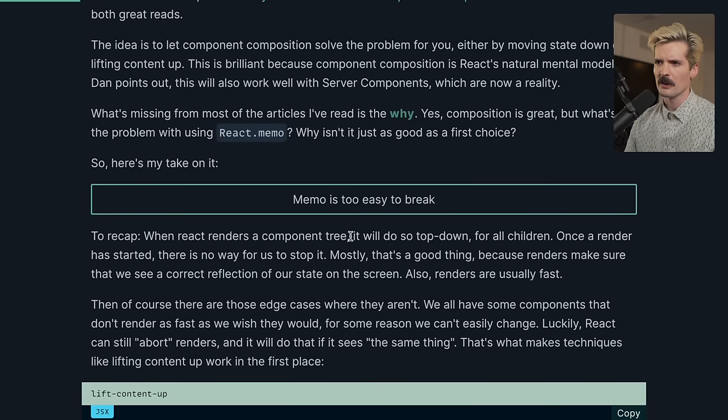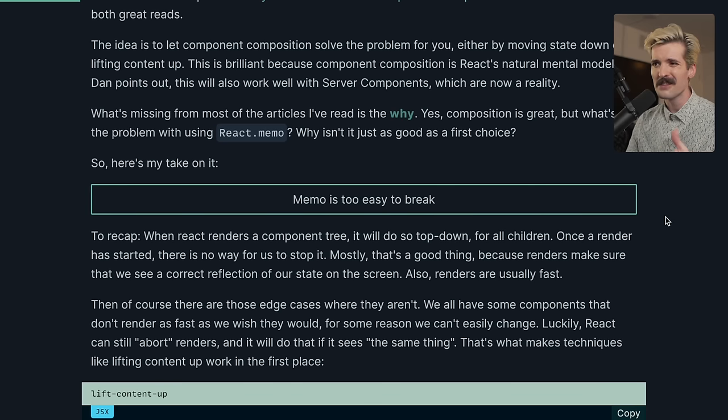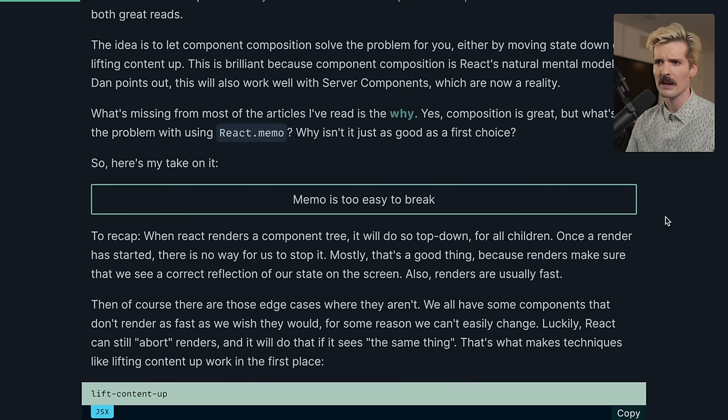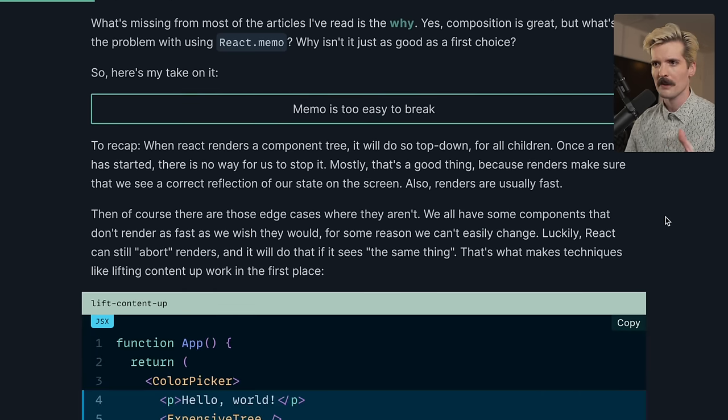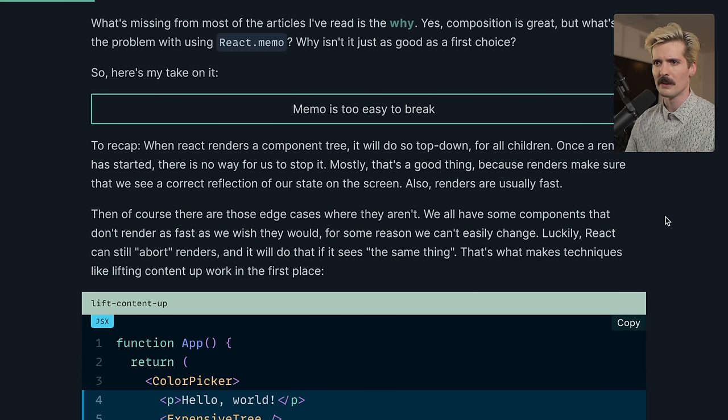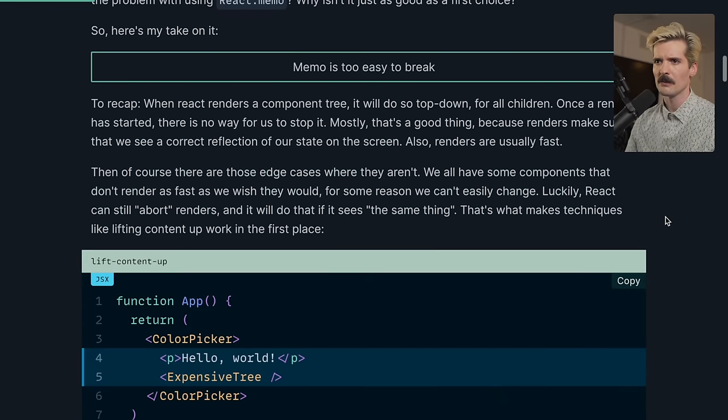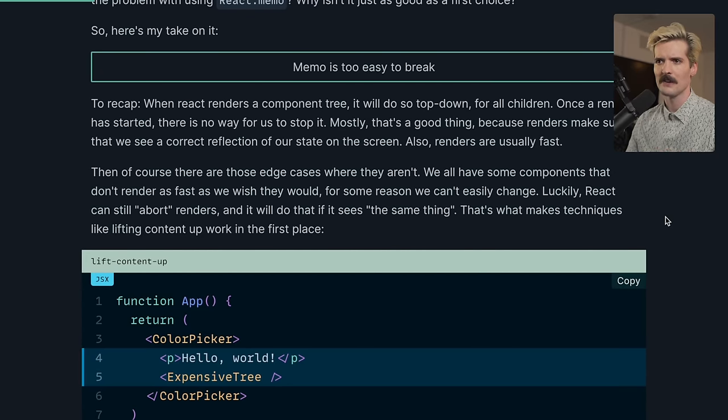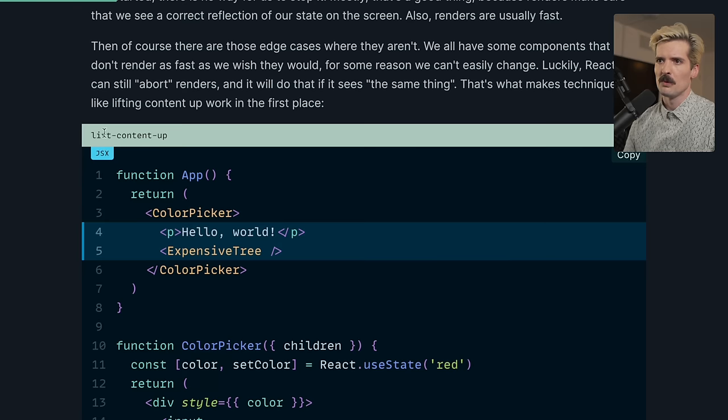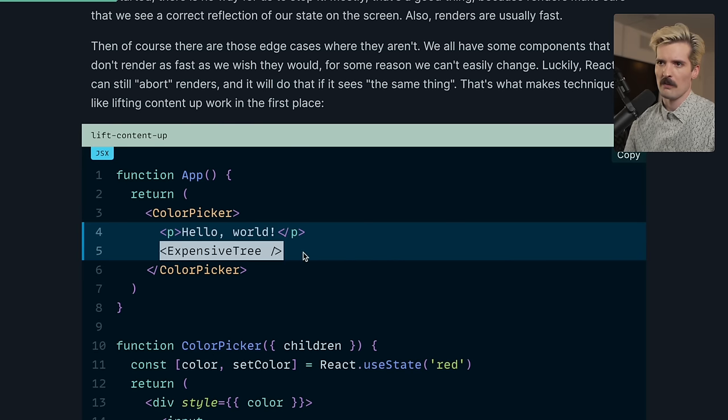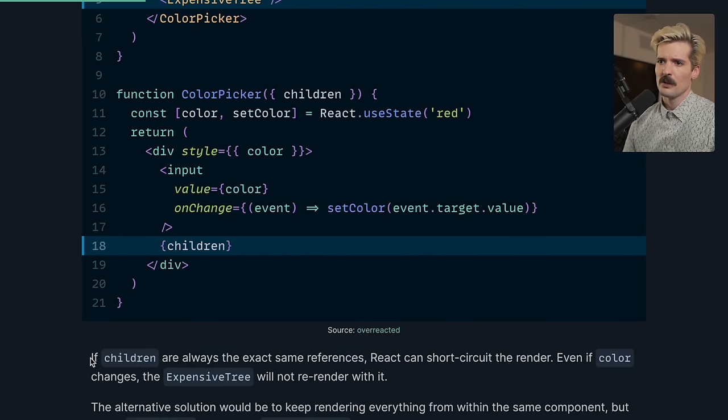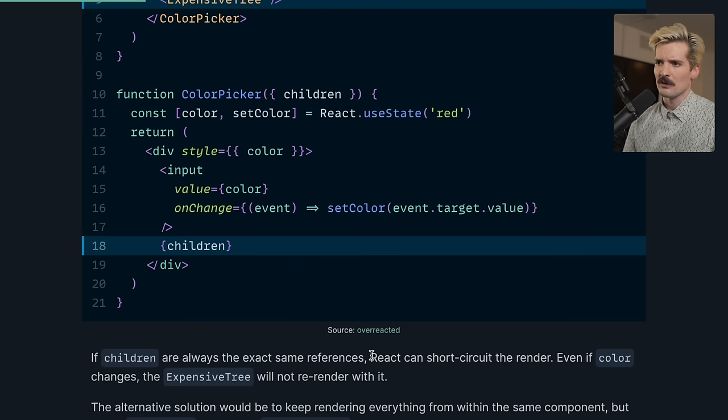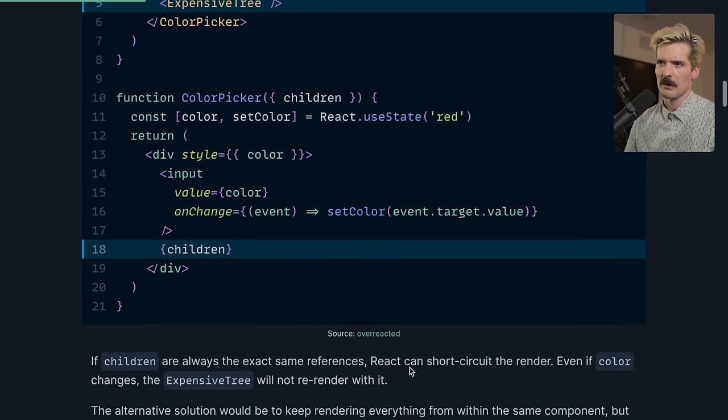To recap, when React renders a component tree, it will do so top-down for all children. Once a render has started, there is no way for us to stop it. Mostly that's a good thing, because renders make sure that we see a correct reflection of our state on the screen. Also, renders are usually fast. Then of course, there are those edge cases where they aren't. Luckily, React can still abort renders, and it will do so if it sees the same thing. So in this case, we moved the hello world and the expensive tree render to be passed as children here. And if children is always the exact same reference, React can short-circuit the render. Even if color changes, the expensive tree will not re-render.